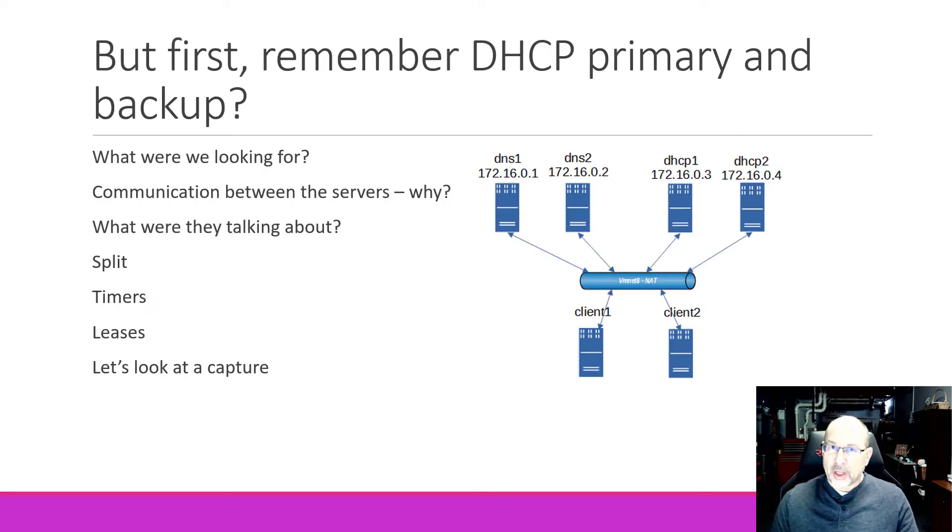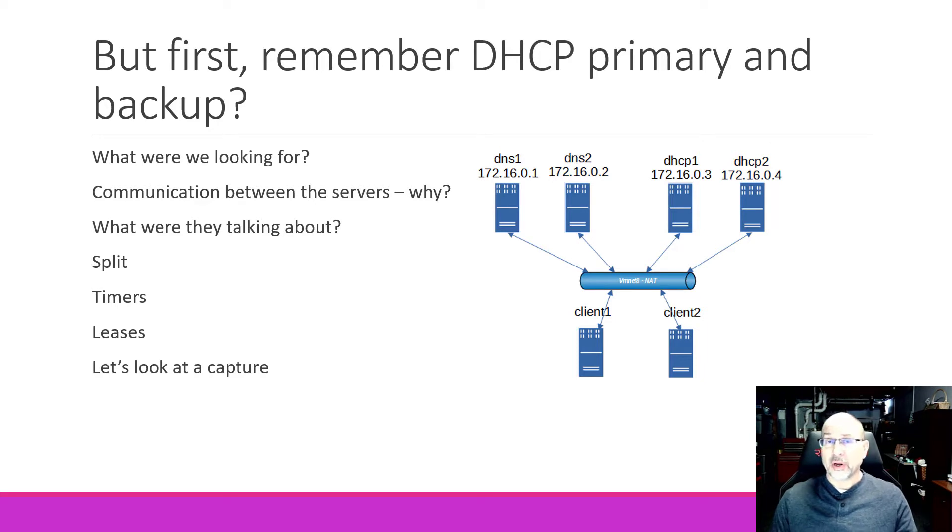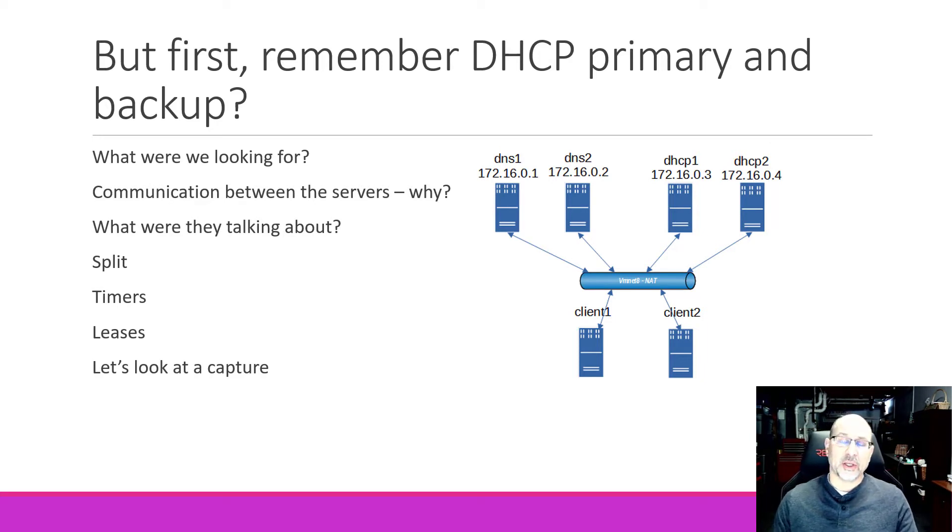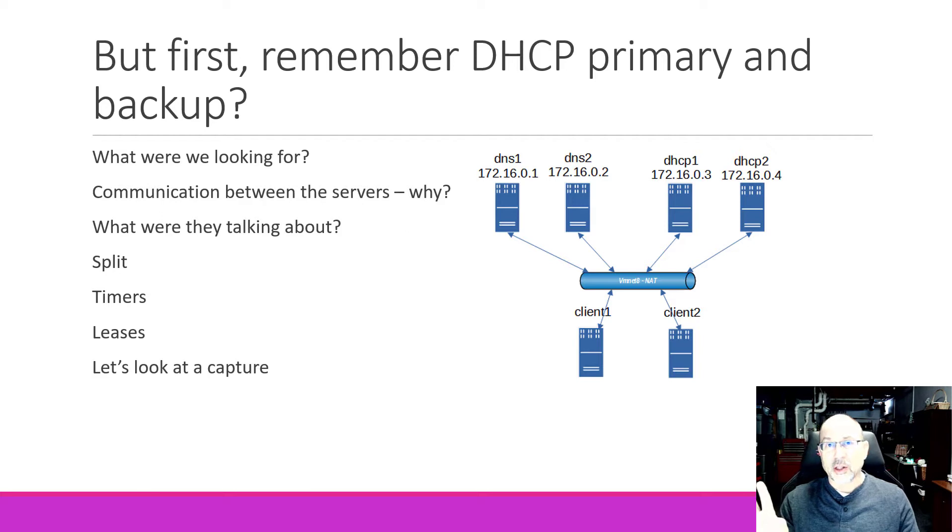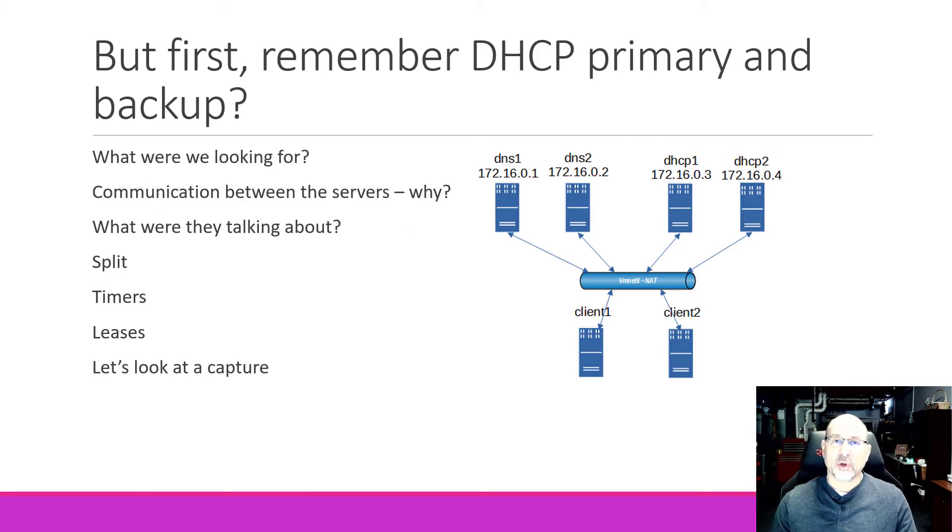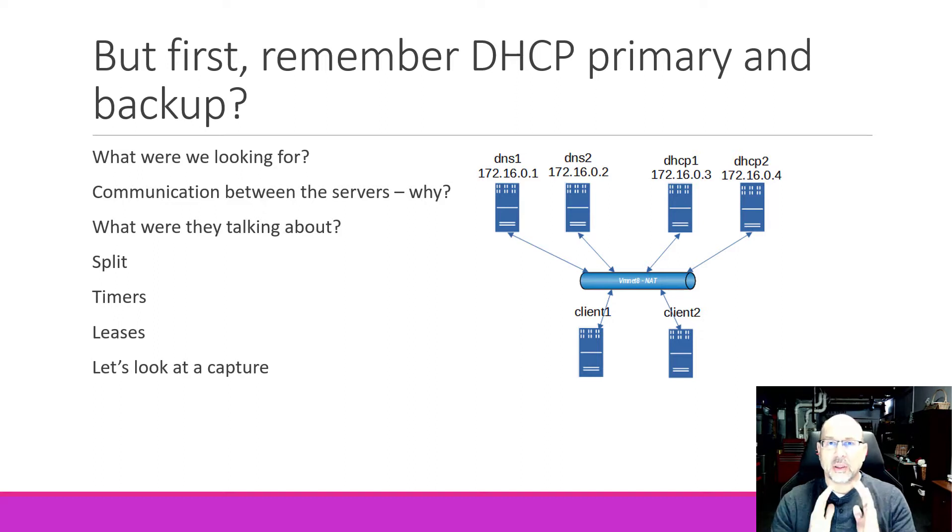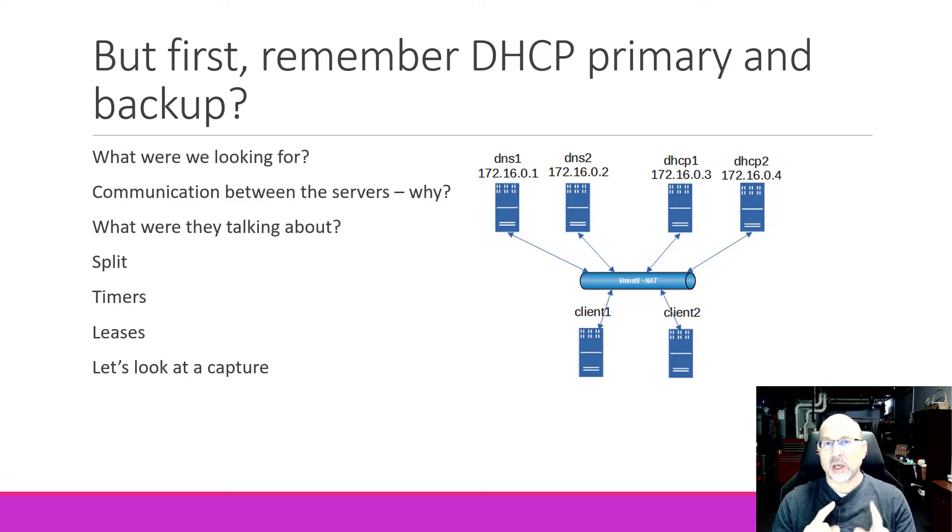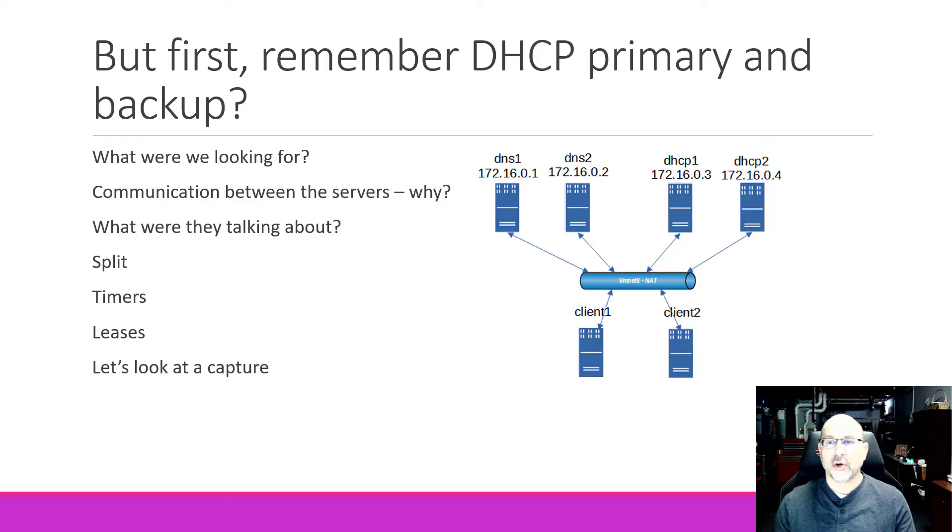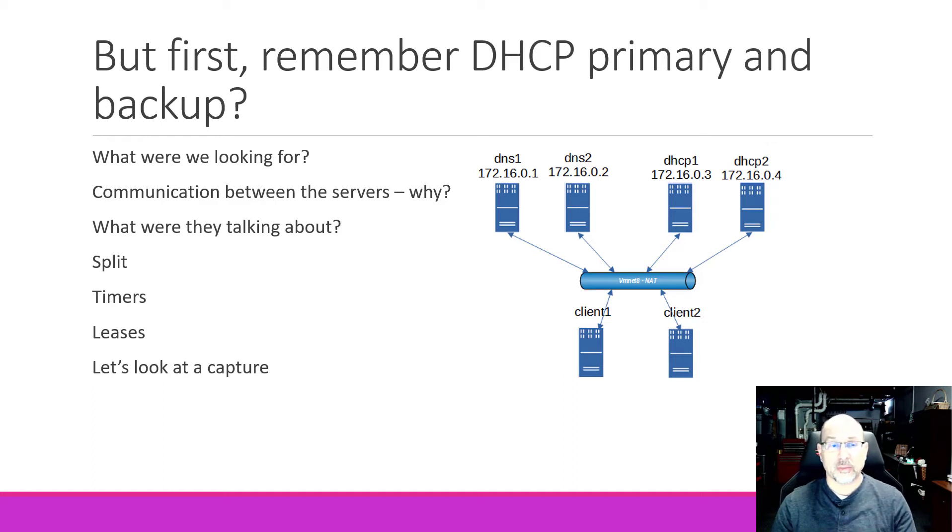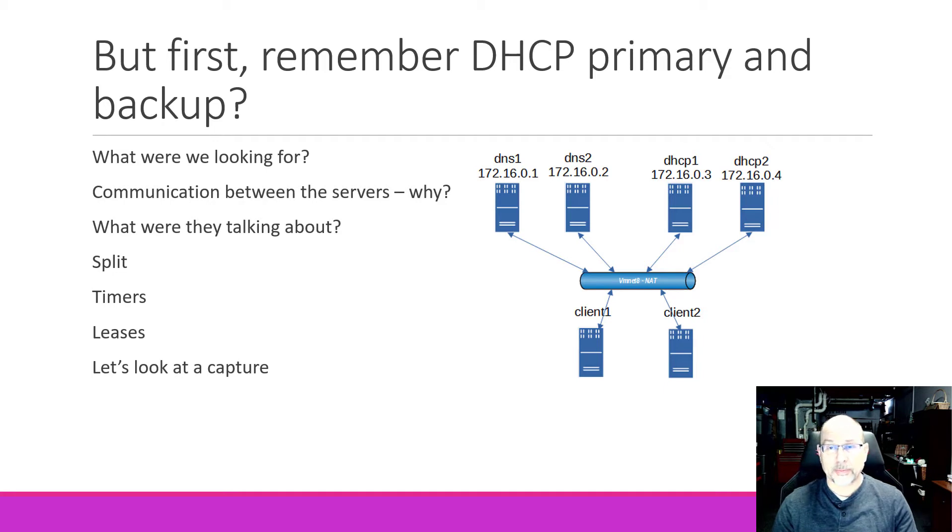So this is our topology. I have four servers running, a pair of DNS and a pair of DHCP. And you can see that everybody is in the low numbered IP addresses for 172.16 network. And what we're after here in this video is to talk about what goes on in between the servers. And then I'll also show you the updates to the configuration files and we'll talk a little bit more about some of the other files that are out there.